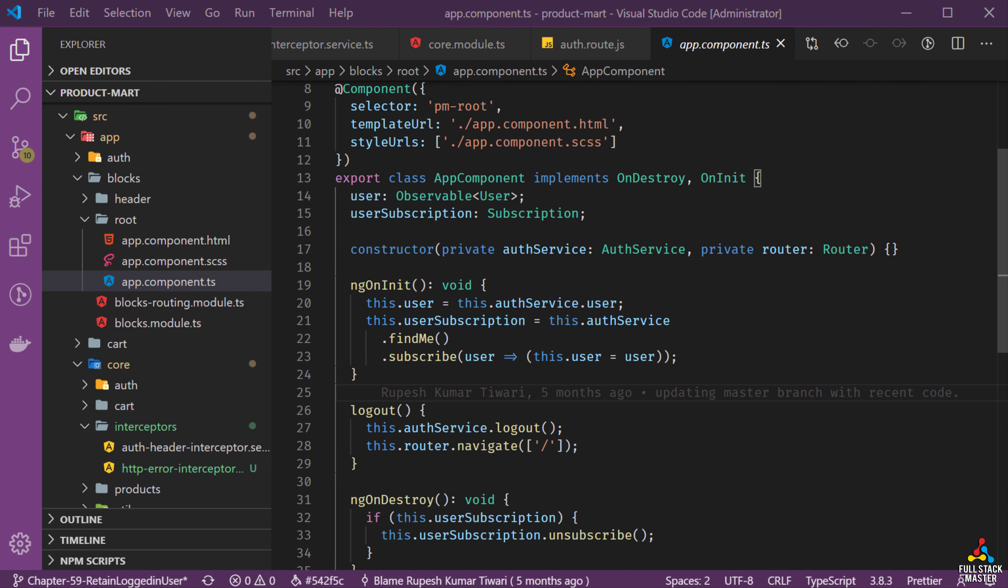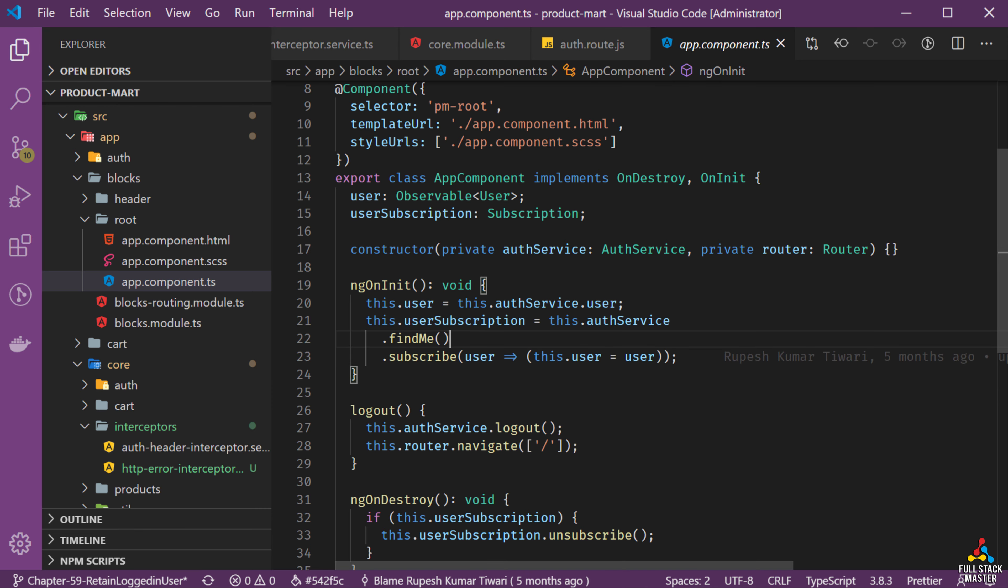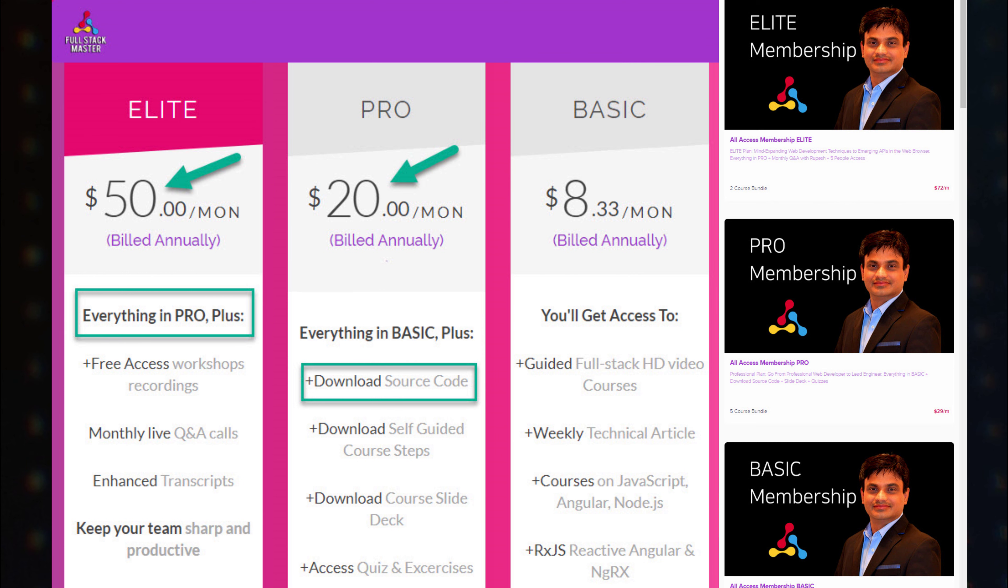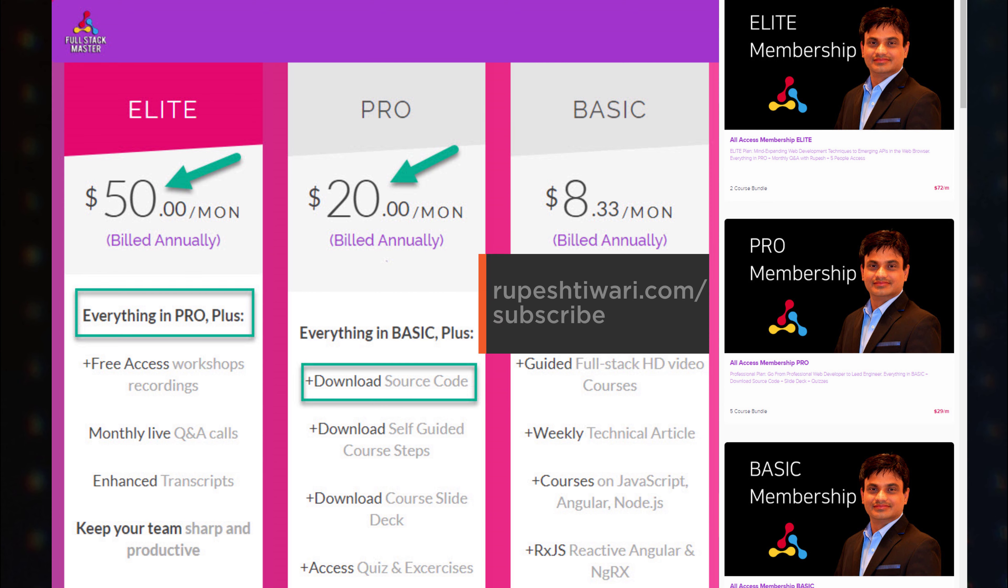In this situation we will use a merge operator. In case you are interested to download the source code, slide and step by step guide, then make sure you subscribe to the ELITE or the pro plan in full stack master.